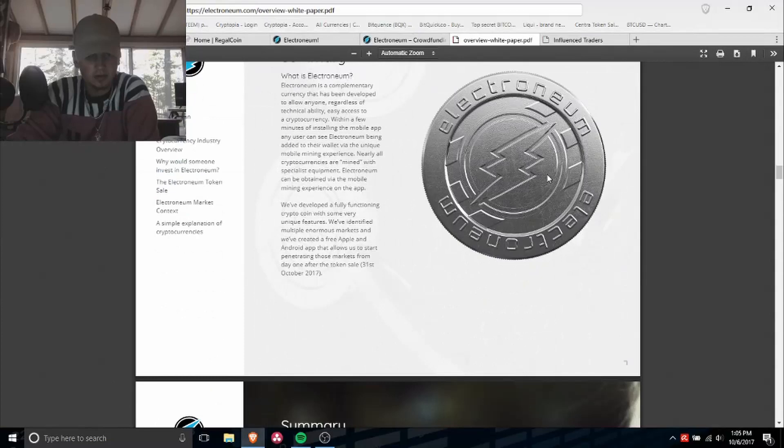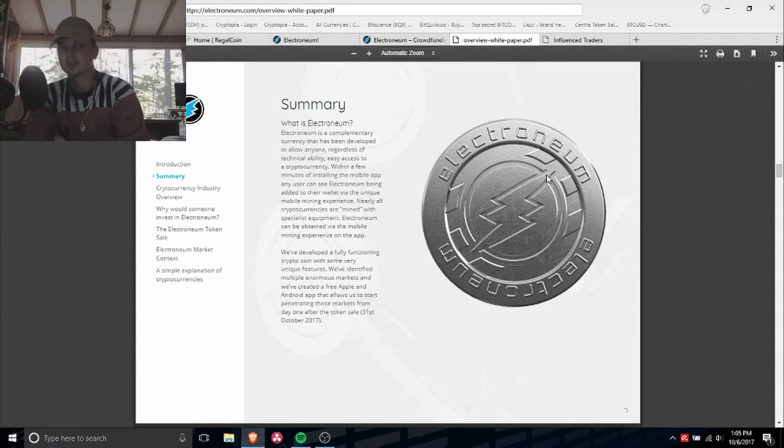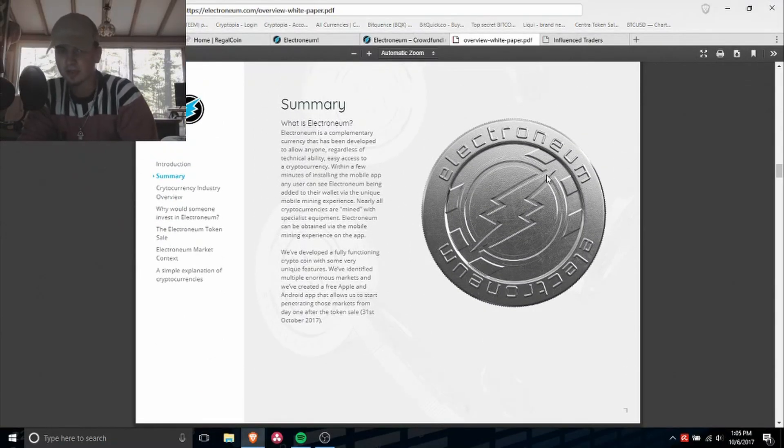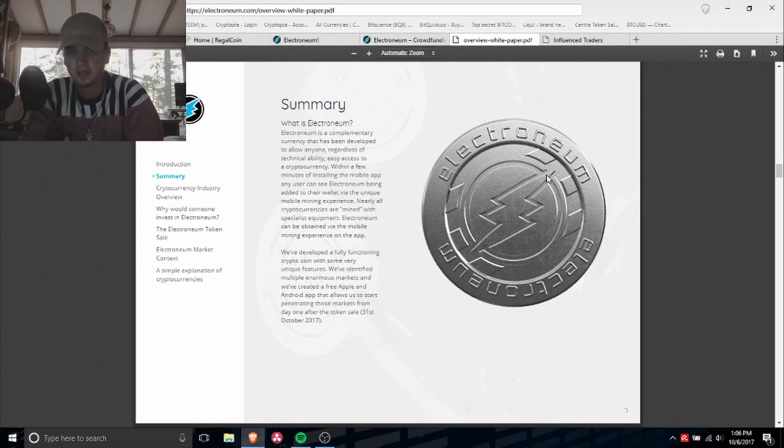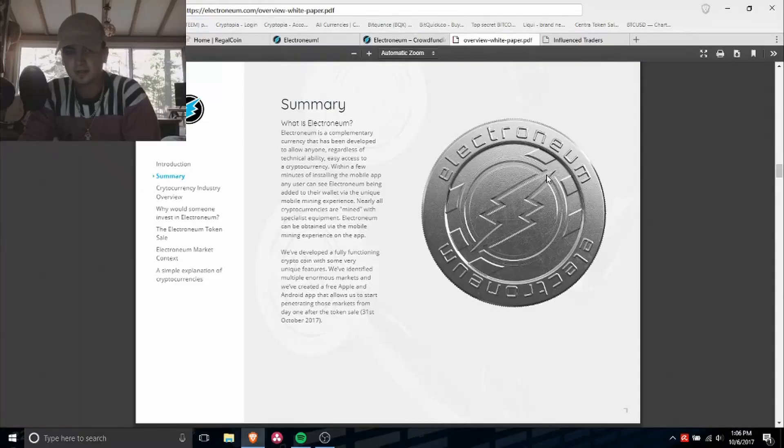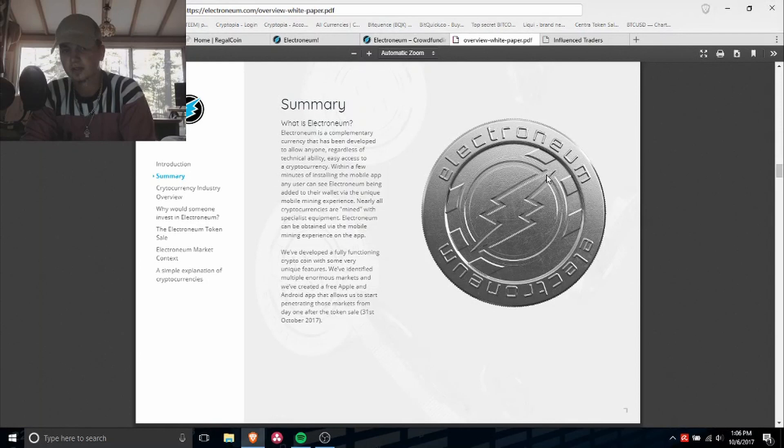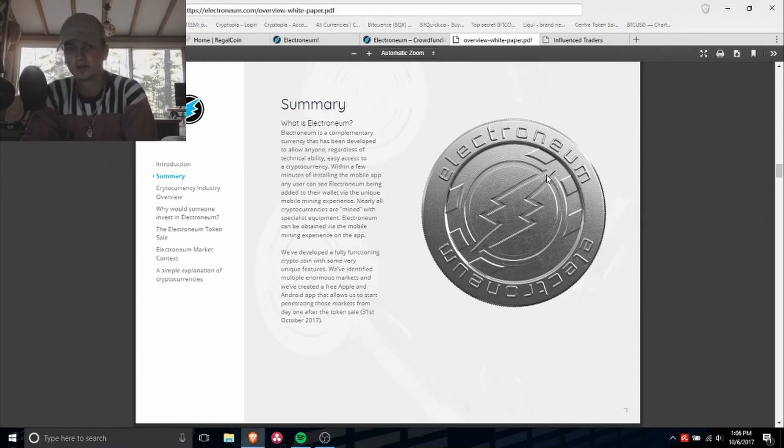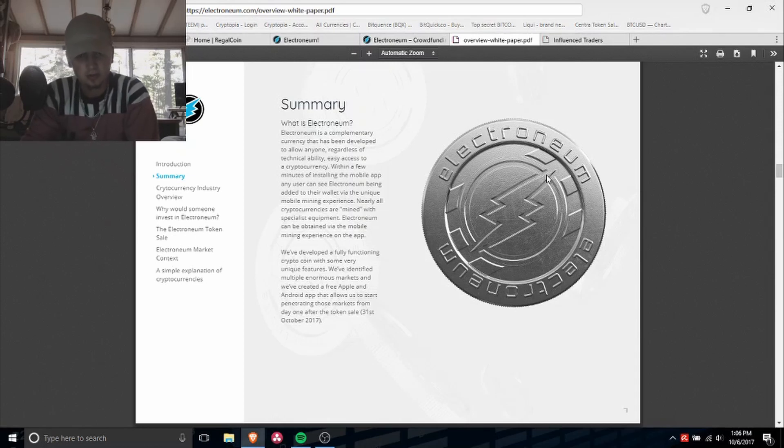So what is Electroneum? Electroneum is a complimentary currency that has been developed to allow anyone, regardless of technical ability, easy access to a cryptocurrency within a few minutes of installing the mobile app. Any user can see Electroneum being added to their wallet via the unique mobile mining experience.